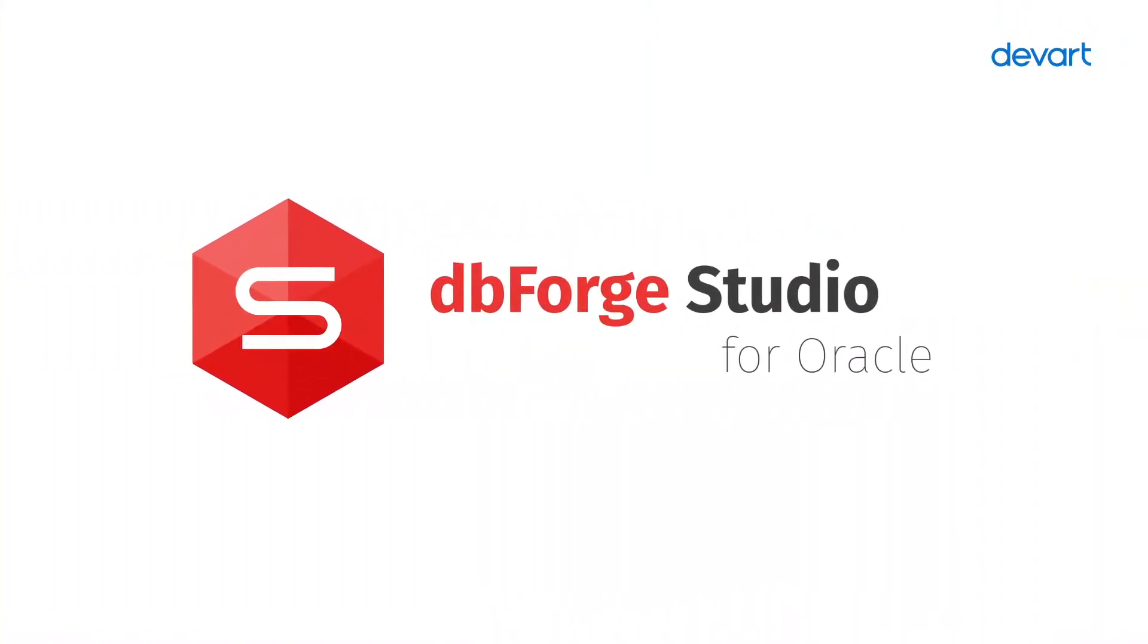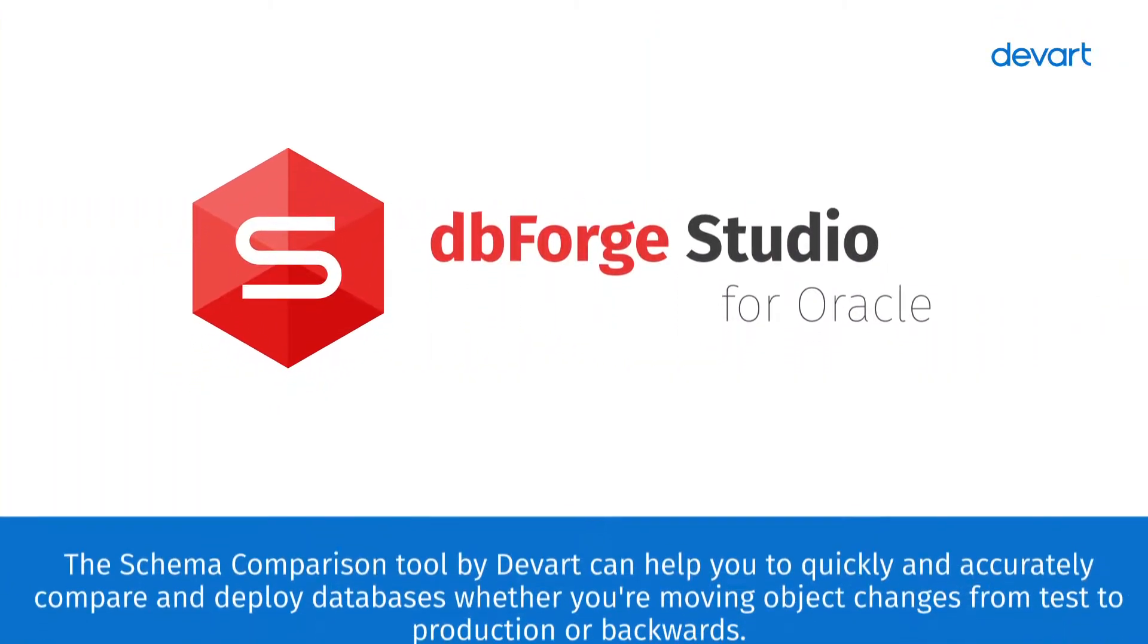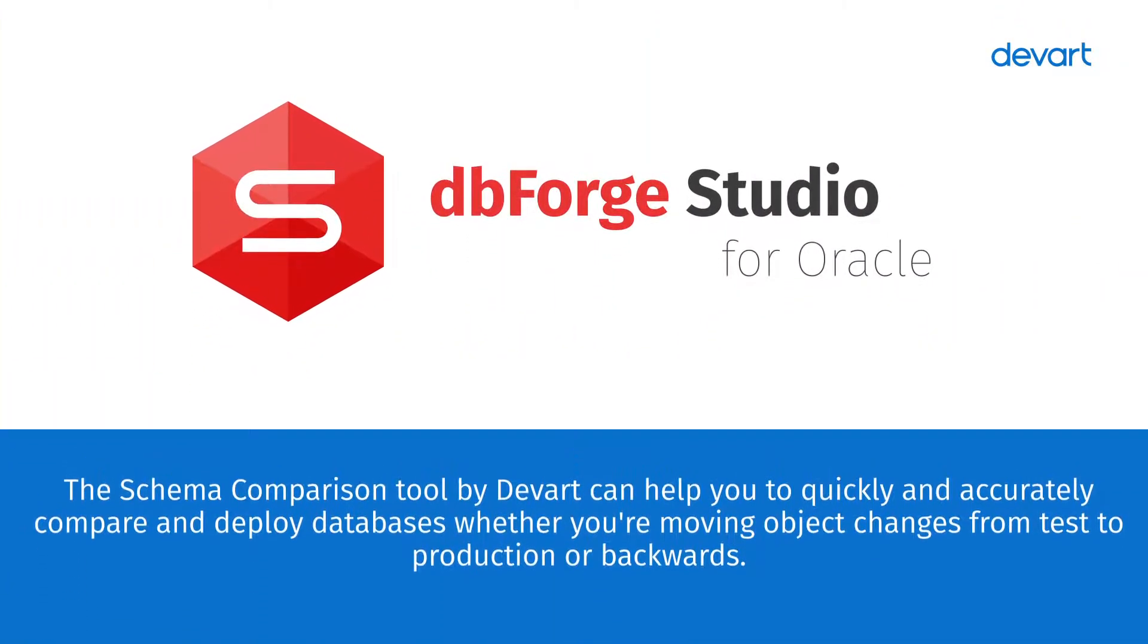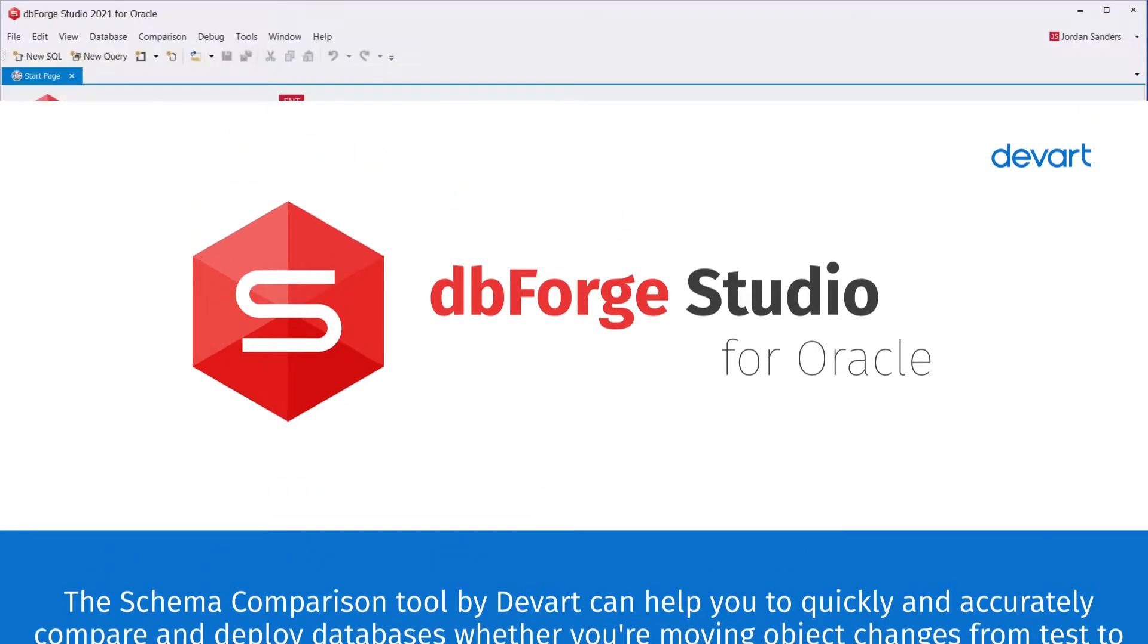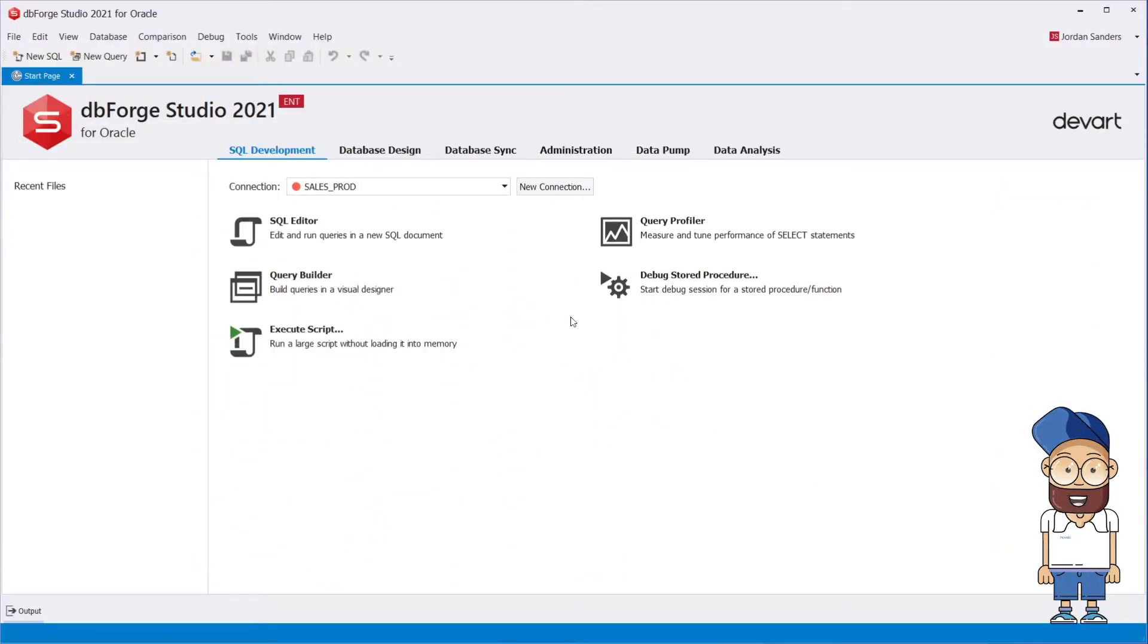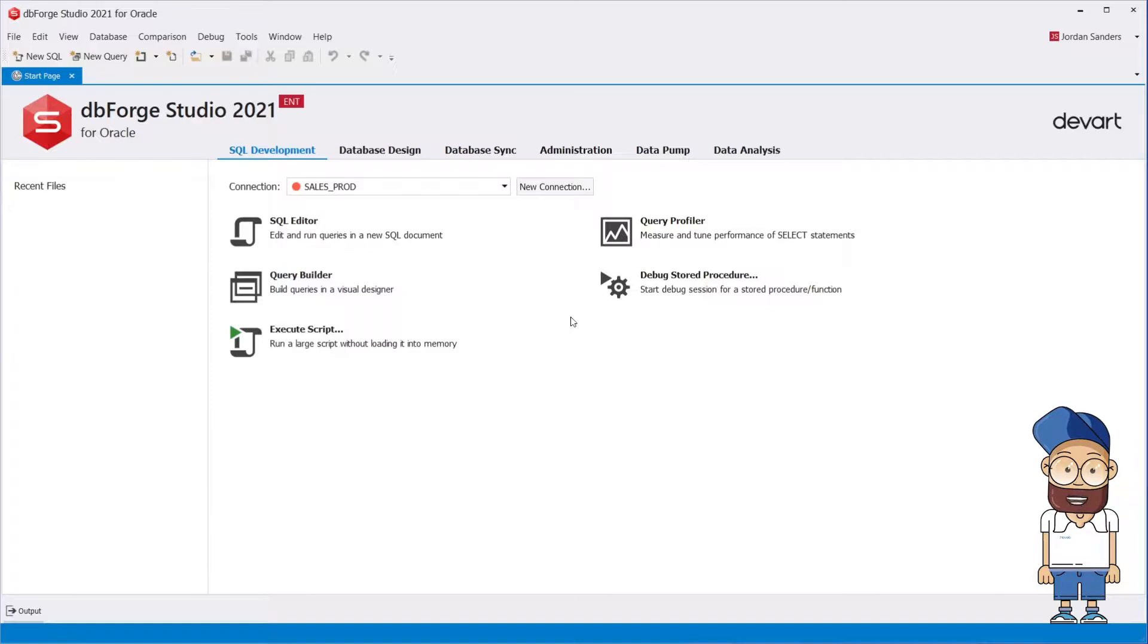The Schema Comparison tool by DevArt can help you to quickly and accurately compare and deploy databases whether you're moving object changes from test to production or backwards. It provides the ability to compare objects in Oracle databases and deploy changes to Oracle server or cloud.